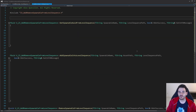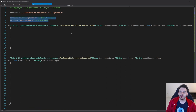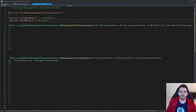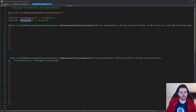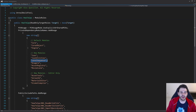As usual we start with includes. Today we need just two: the LevelSequence and the MovieScene, because like possessables, spawnables are also saved inside the movie scene. These two includes are in different modules, so we need to make sure that in the build.cs we have both the LevelSequence module and the MovieScene module. I have both modules in my build.cs file, so it should compile properly.